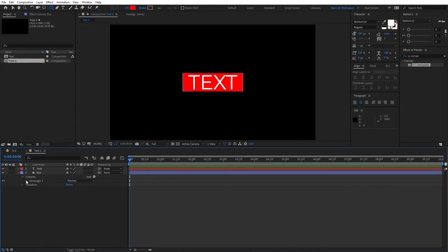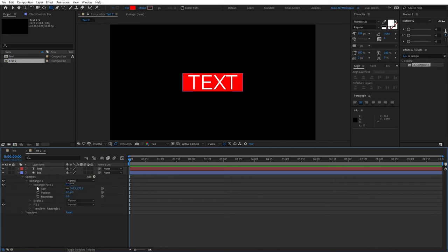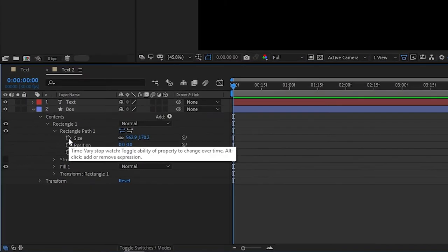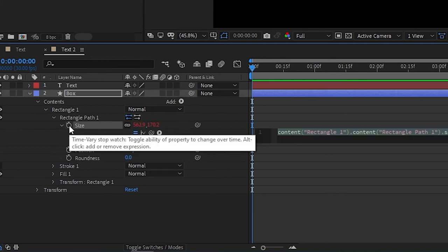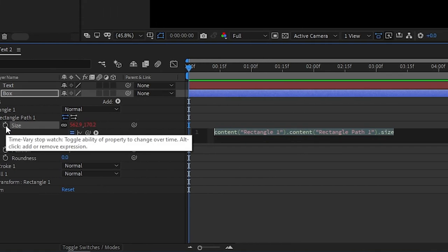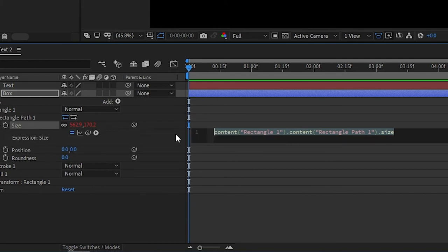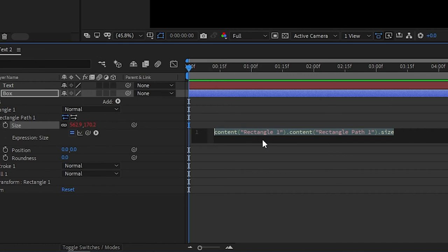Next, we need to go to Contents, Rectangle 1, click the drop-down, Rectangle Path. And we need to hold Alt and left-click on the Stopwatch here. And by doing that, we get access to Expressions. And right here, don't get scared. This is very simple, just follow along. I'll also leave this expression in the description so you can just copy or paste it in case if you're having trouble following it on your own.